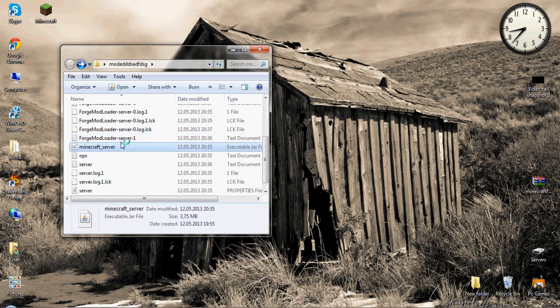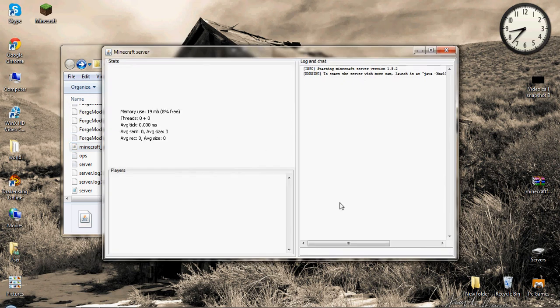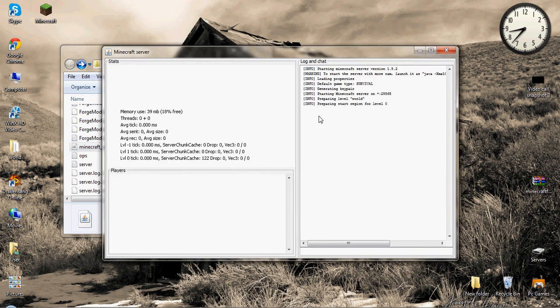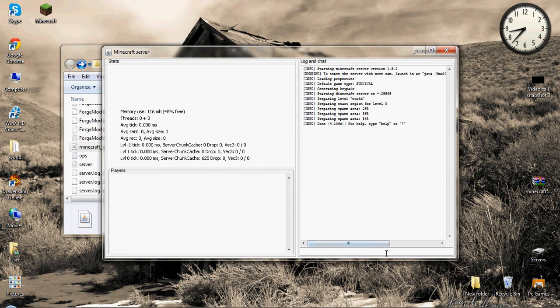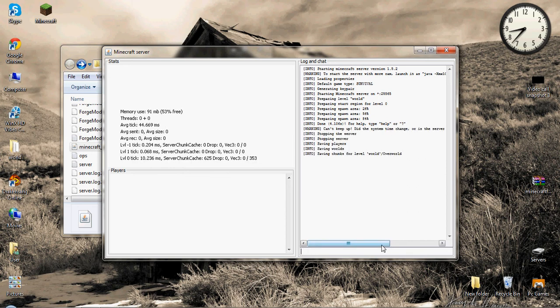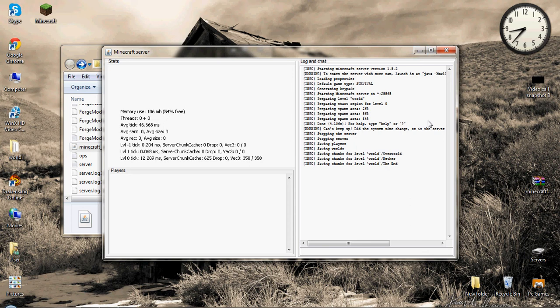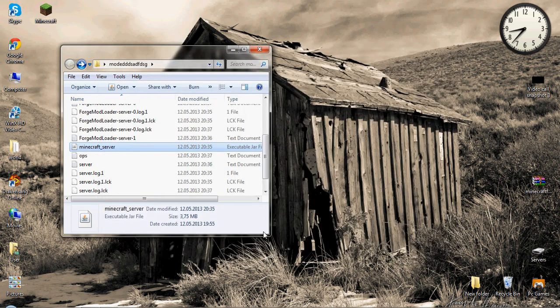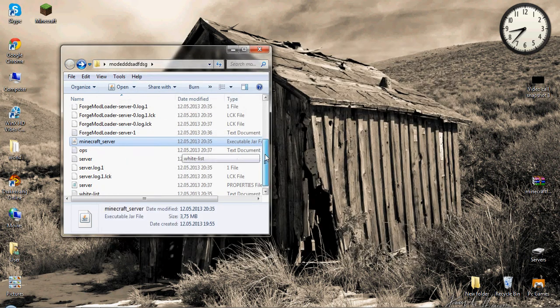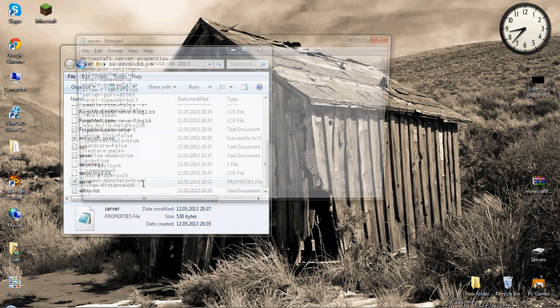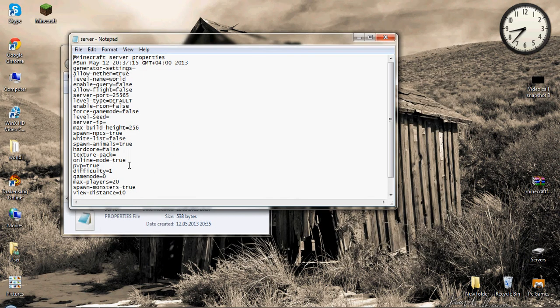Here we have it, the minecraft modded server. Let's put inside mods, here it's written already, the forge is opening its own folders. Let's open the mods, and drag this teleporter mod inside. Let's go back and run the server.